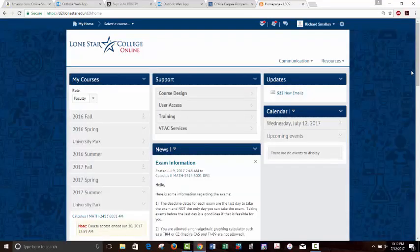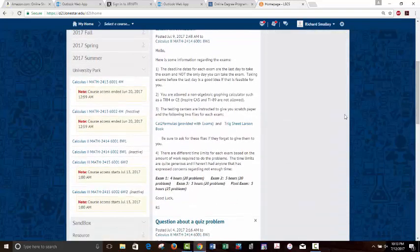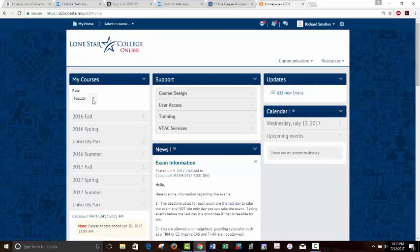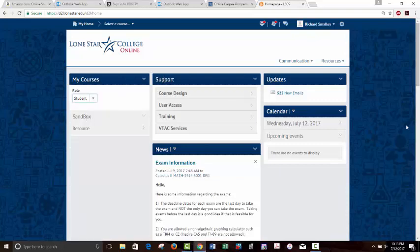We're in. It looks a little different. To get to this point, you would have completed that preliminary orientation thing you have to do to get access to D2L. It's going to look a lot different for you — you're not going to have all those courses over there. I'll change to student role so I can see what it looks like from your perspective.